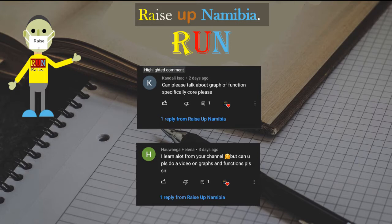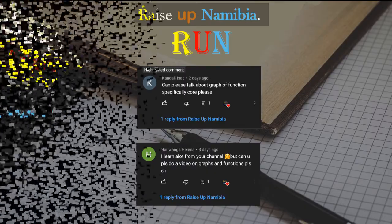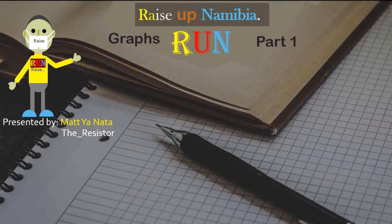If you also struggle with graphs, I recommend you to subscribe to our channel with notifications on so you don't miss the next upload, as we will be doing a series on the topic of graphs. With that said, welcome to Rise Up. My name is Met Yanata, aka the Resistor of Bad and the Lover of Good. This is part one of the topic of graphs.